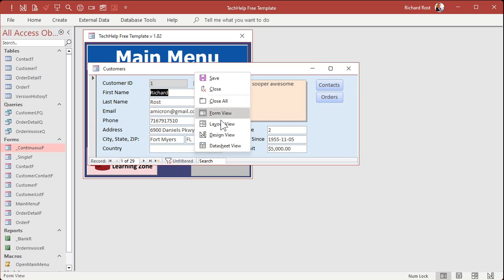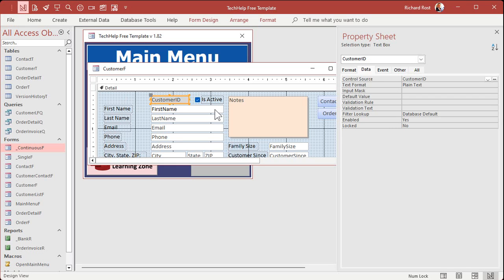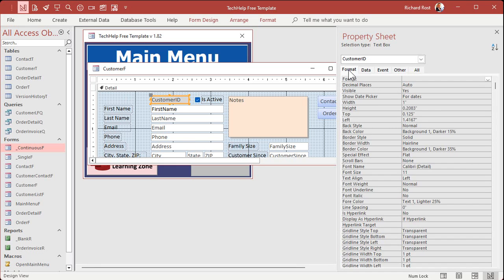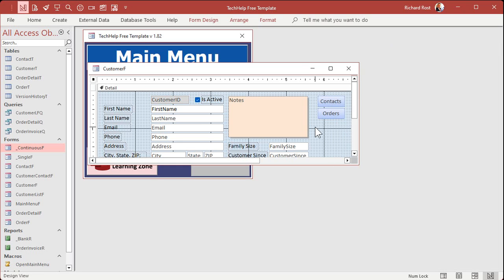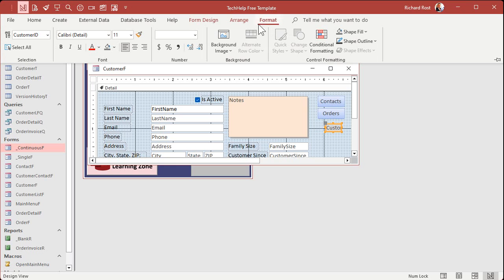So in that case it's very simple. Just come in here — I usually delete the label and then I'll take this field and make its property not visible. Go to Format, set visible to No. Then I like to move it off to the side where it's not in the way, and I'll make it red. You only see this in design view, but at least you know that's a hidden field.